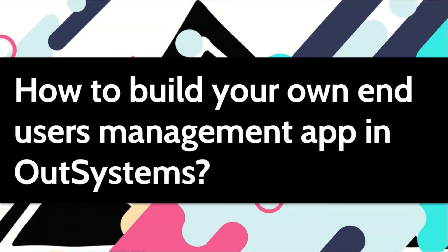Although OutSystems comes with a pre-built application for end-users management, in some cases you may want to have your own end-users management, like an admin to your app.